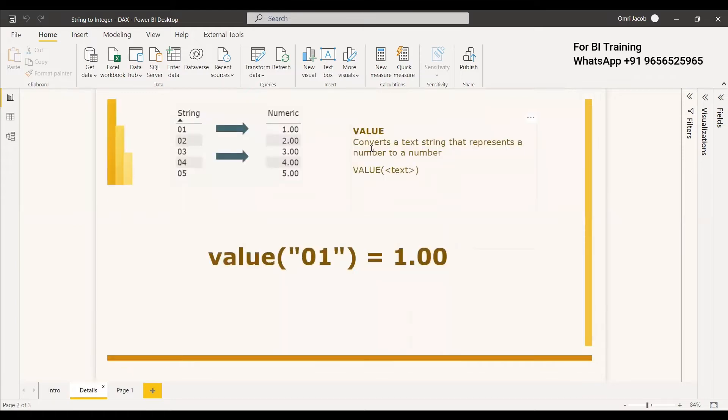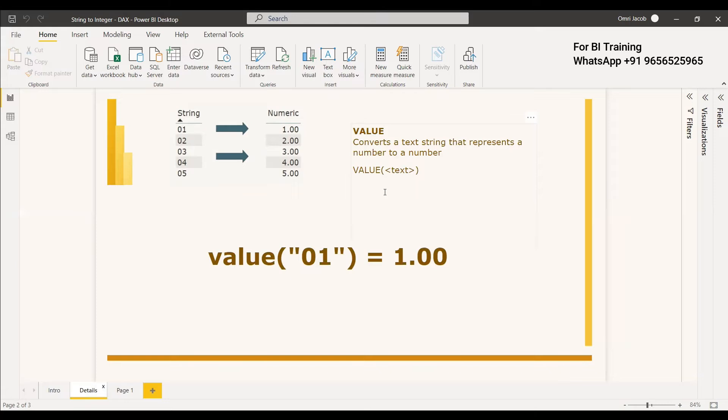What does VALUE do? It converts a text string that represents a number to an actual number. It's like typecasting in programming languages. If you have a text "01", the VALUE function converts it to 1.00. All these text numbers have been converted to numeric.